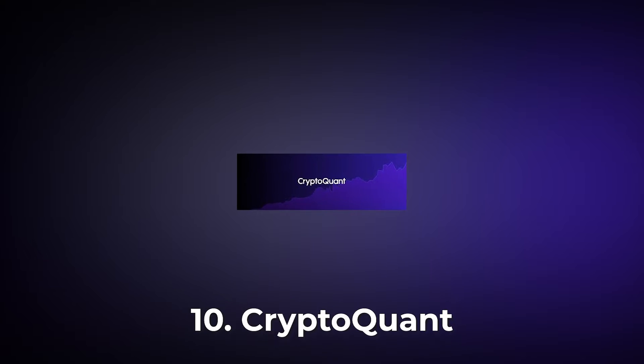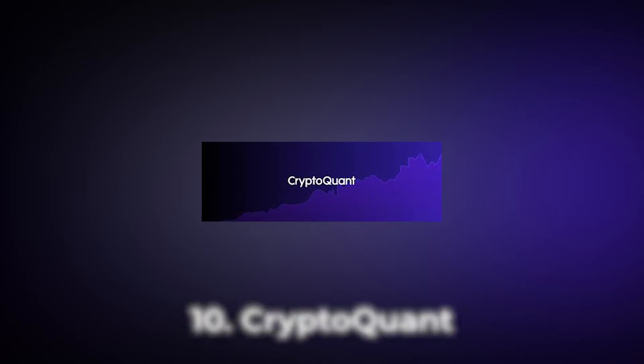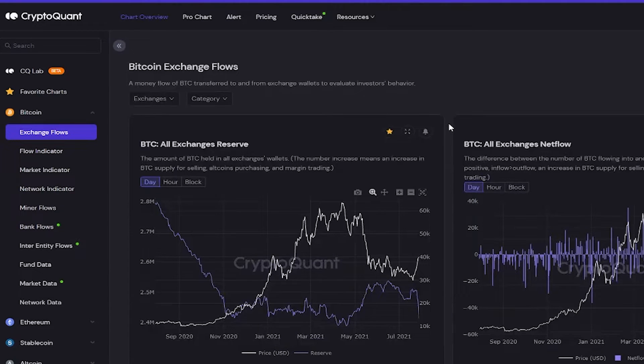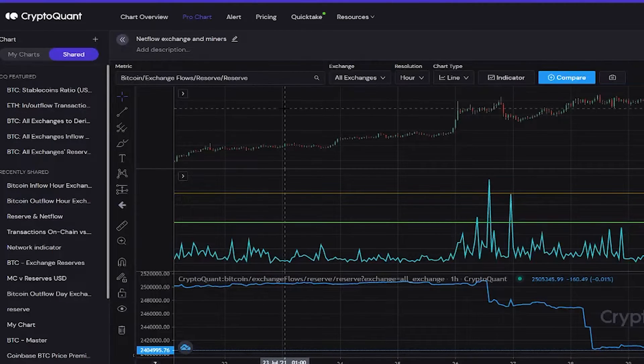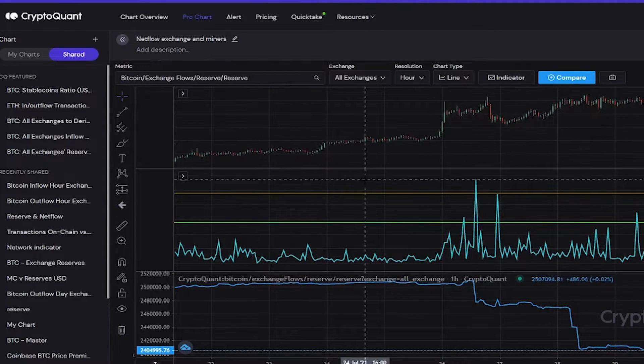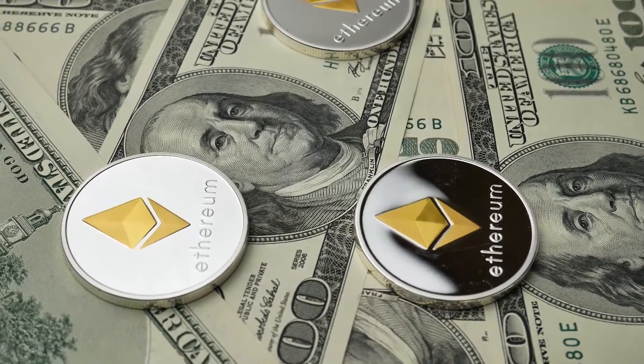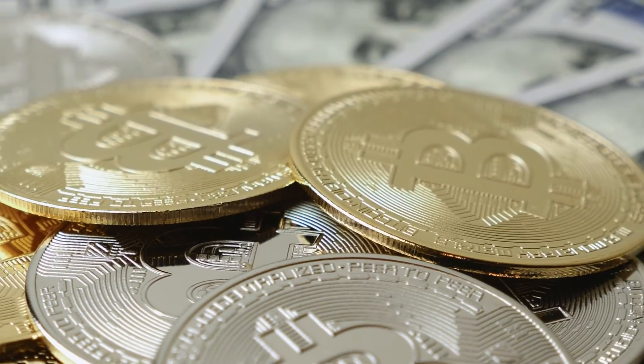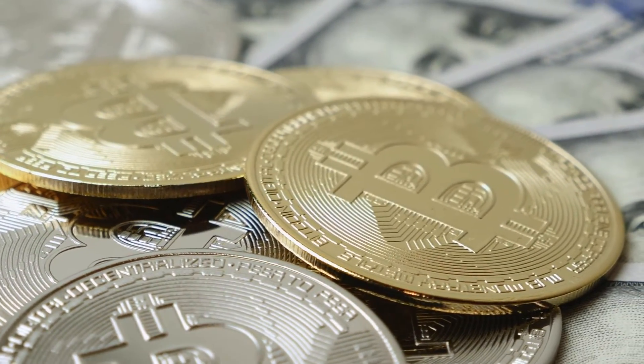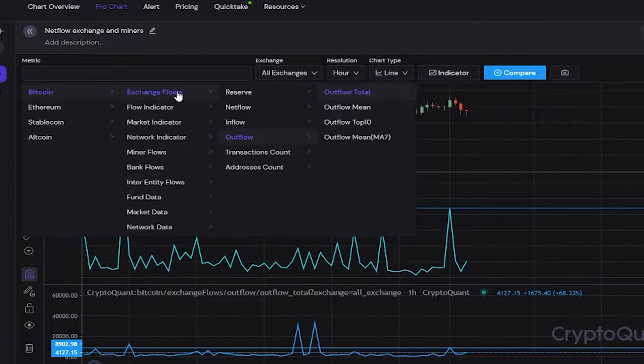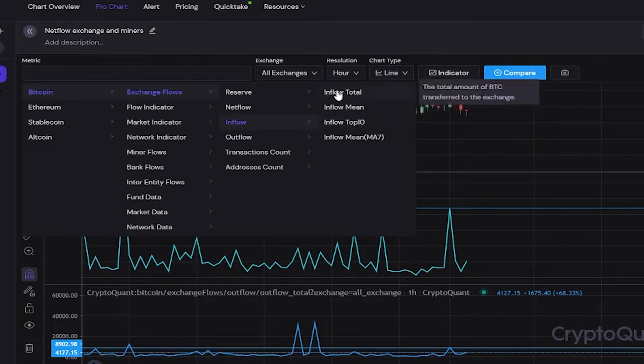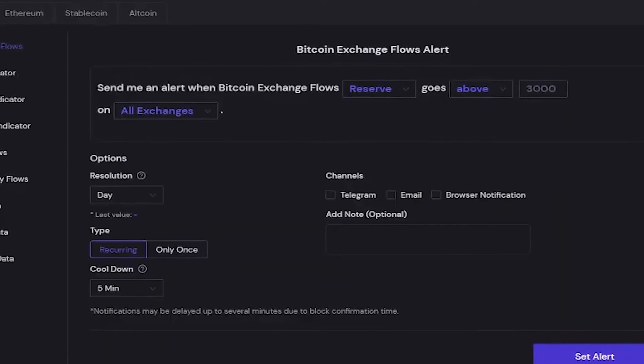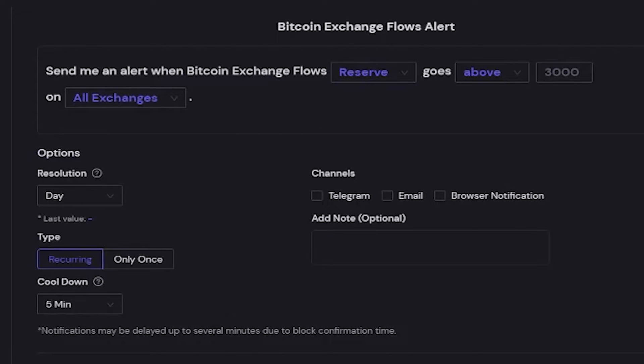CryptoQuant provides comprehensive data for crypto trading, including market data, on-chain data, as well as short- and long-term indicators for Bitcoin, Ethereum, stablecoins, and ERC20 tokens. This platform offers an overview of different charts. They can be filtered according to your preferences. An interesting metric provided by CryptoQuant is exchange inflow and outflow. You also get access to previous charts and indicators in the Pro Chart feature.